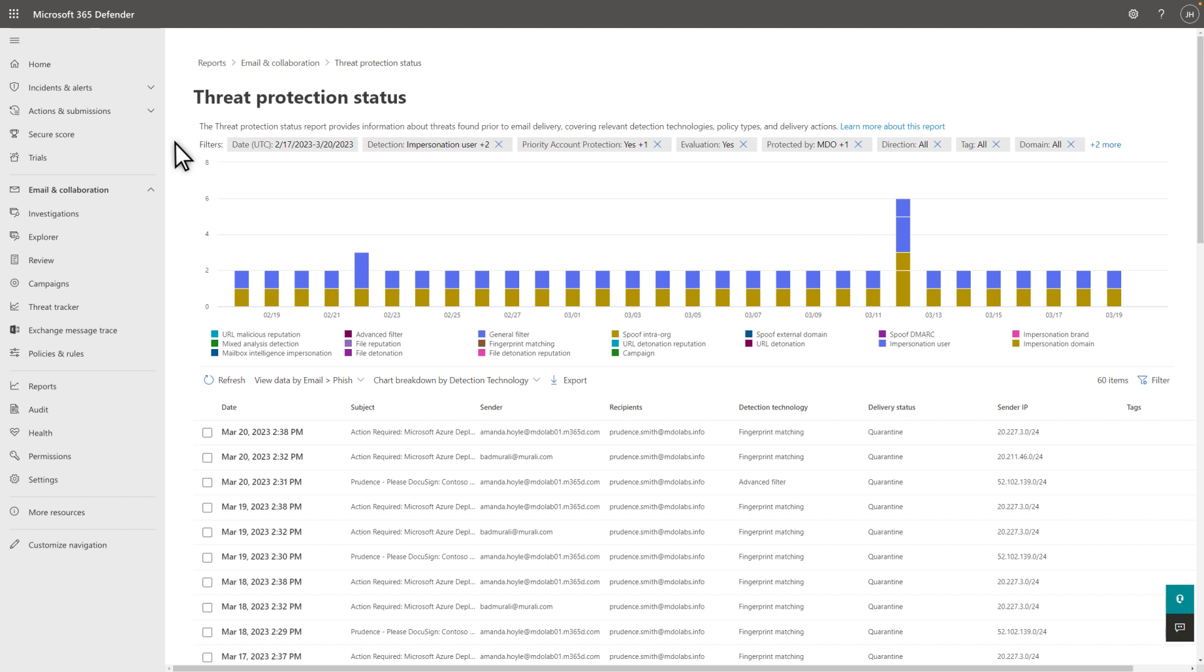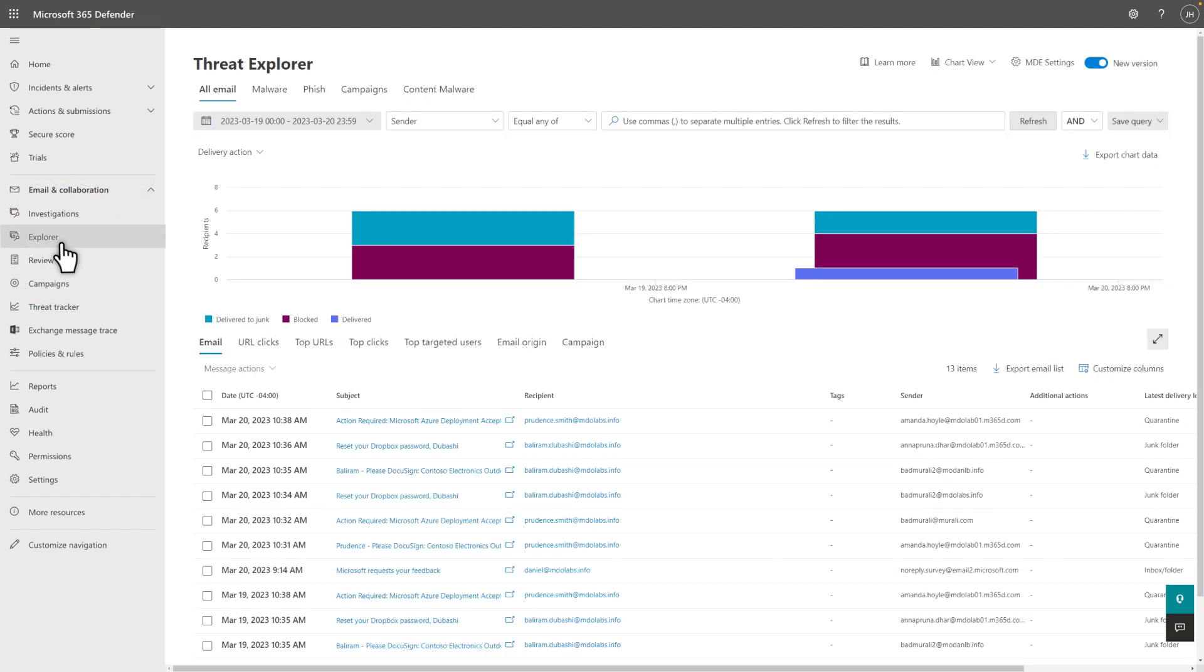One more thing, when you signed up for the trial, we automatically assigned P2 licenses to your tenant. This gives you access to the entire product with its full capabilities. For example, with access to Explorer or Threat Explorer, you can hunt for and investigate malicious messages in your mail flow.